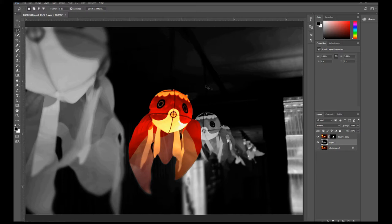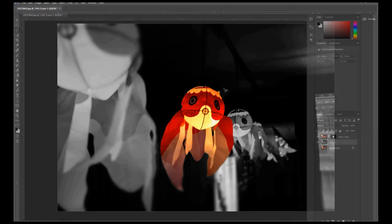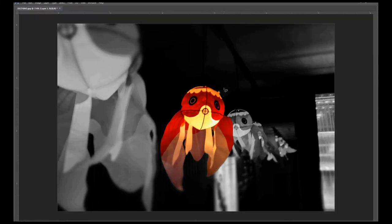So that wraps up our tutorial on how to turn a photo into black and white and isolate a subject in Photoshop.